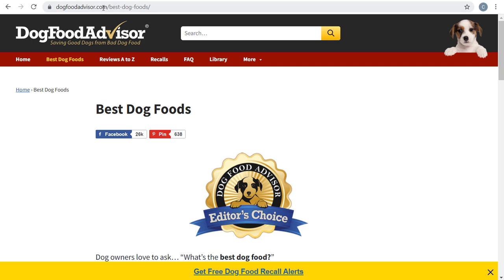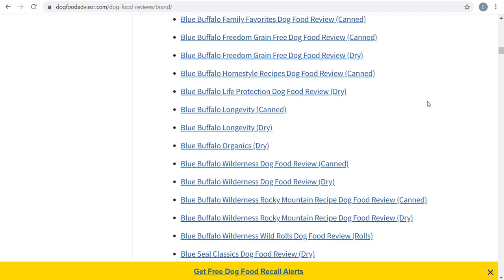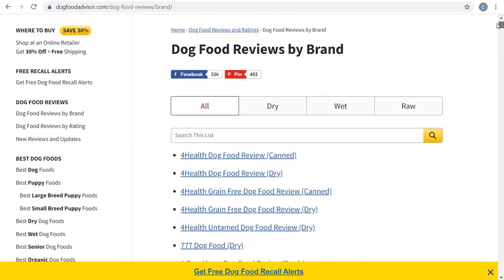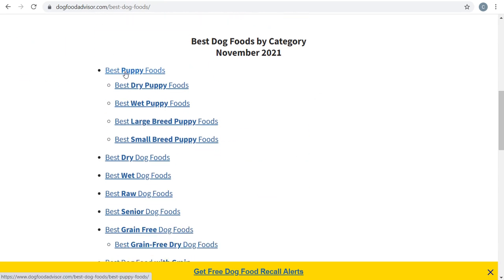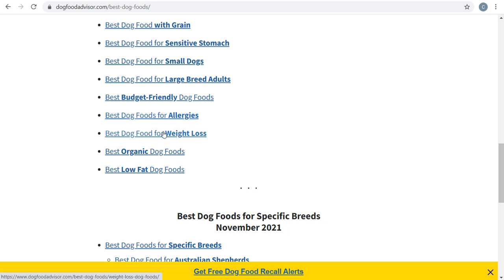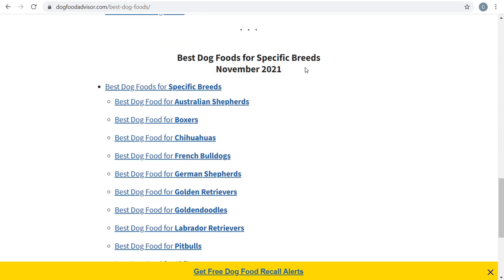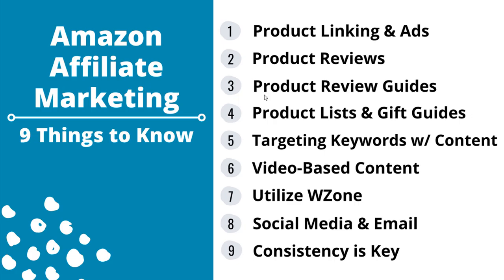One website that does this really well is dogfoodadvisor.com. If you go there and click on 'Reviews A to Z,' you can see all the different products they've reviewed — dry food, wet food, canned food, all different dog food products. They've written so many product reviews. They've also created roundup lists: the best puppy foods, best dry puppy foods, best large breed puppy foods, best dog foods for allergies, for weight loss, organic, and even dog foods for specific breeds — already updated to November 2021. Their entire content plan is writing product reviews and then writing product review guides. Tips two and three basically go hand in hand.